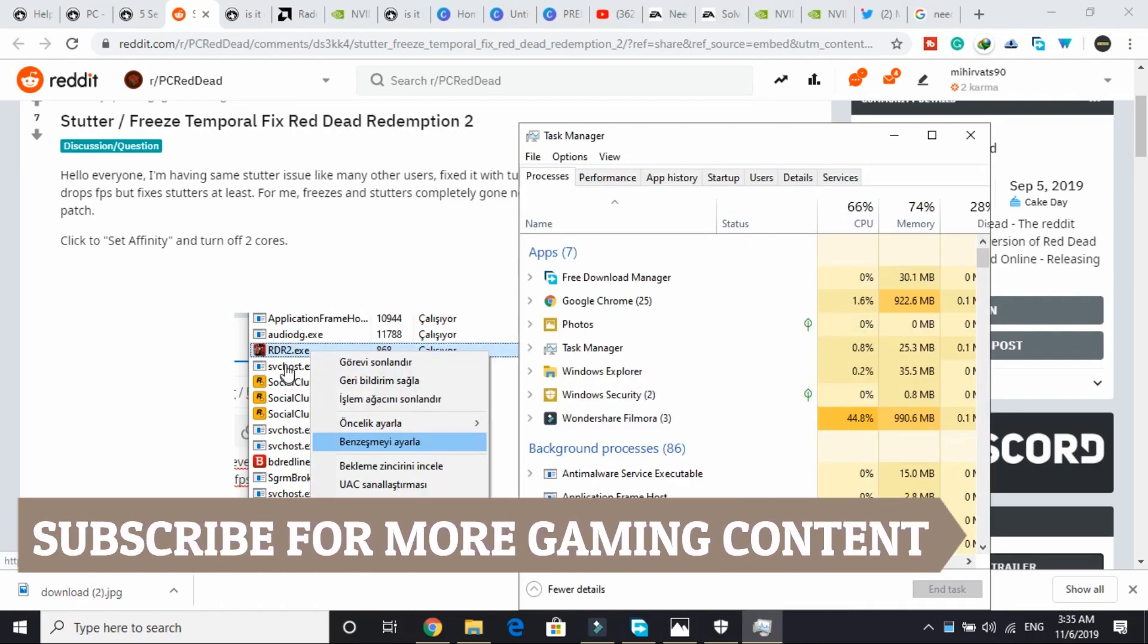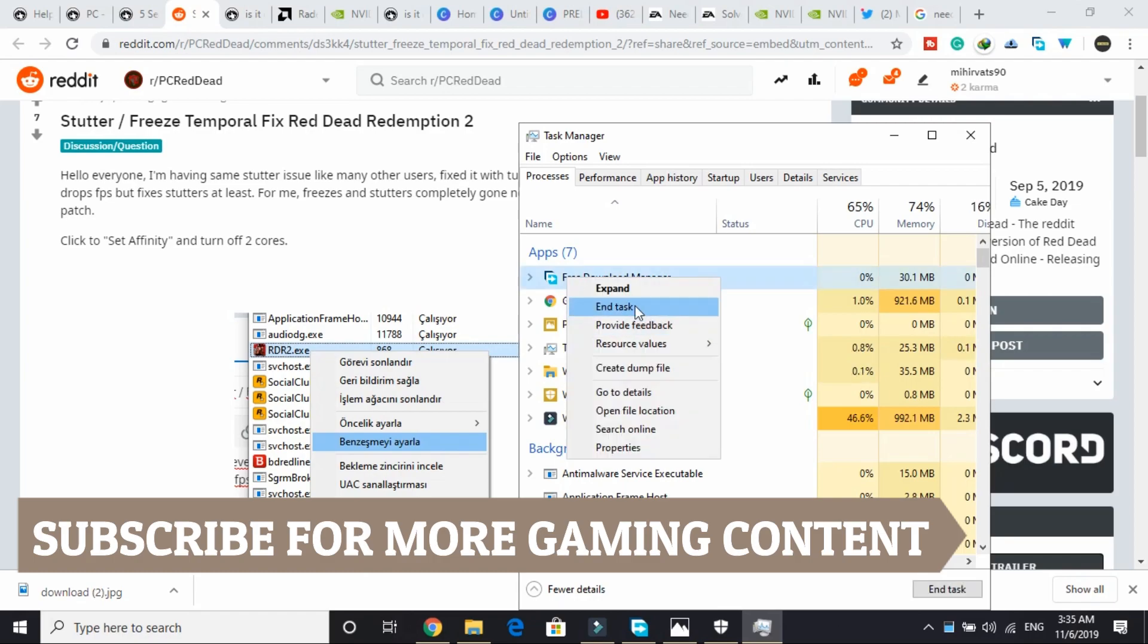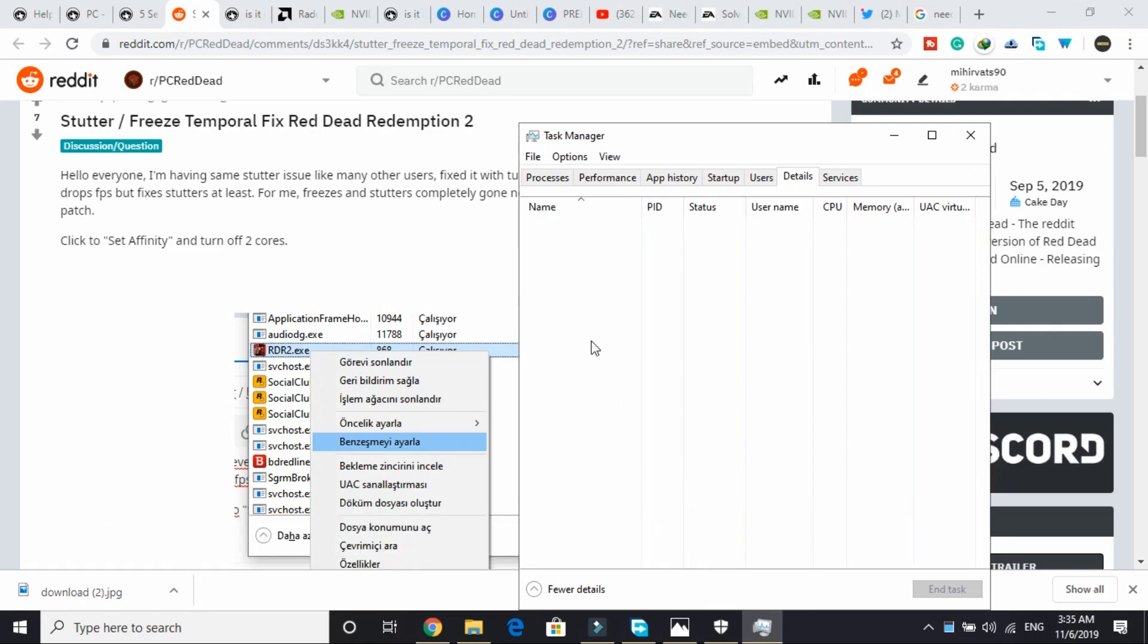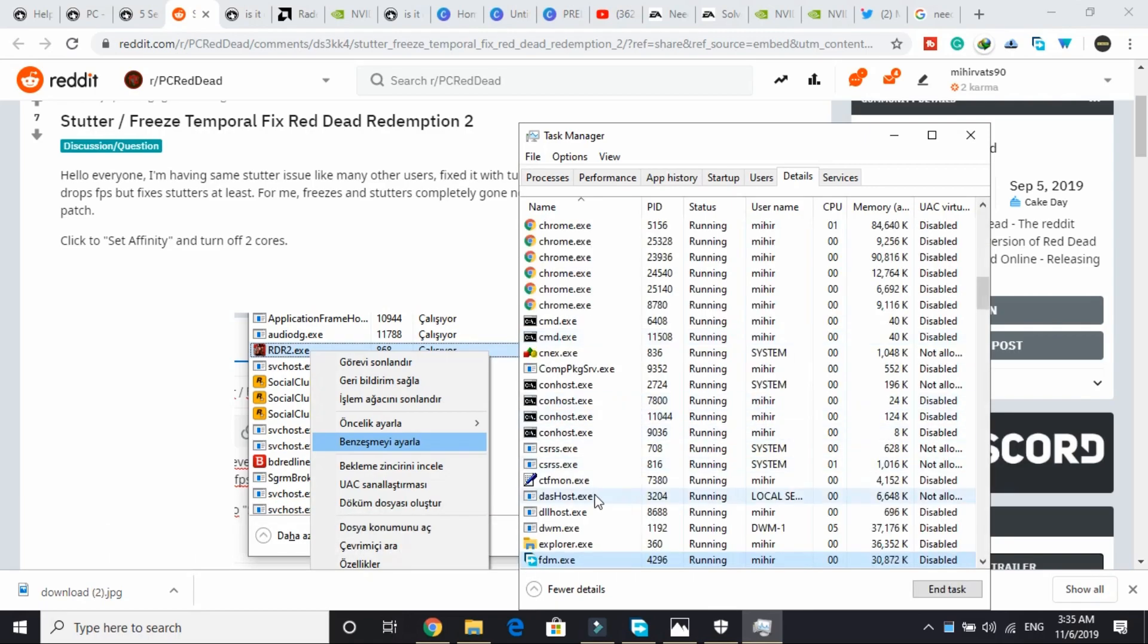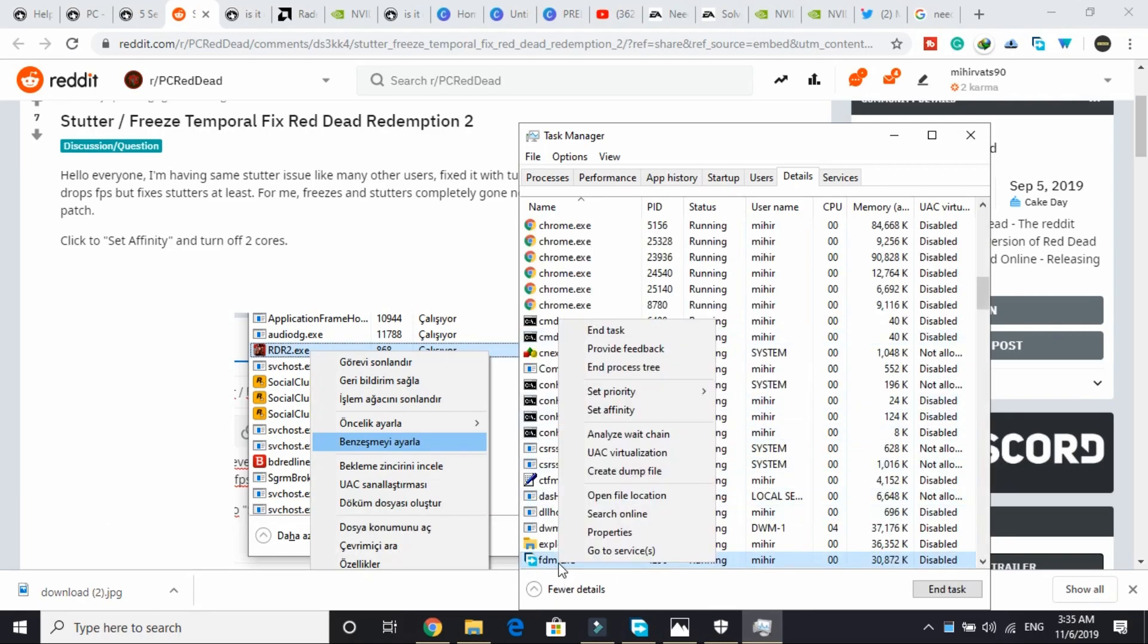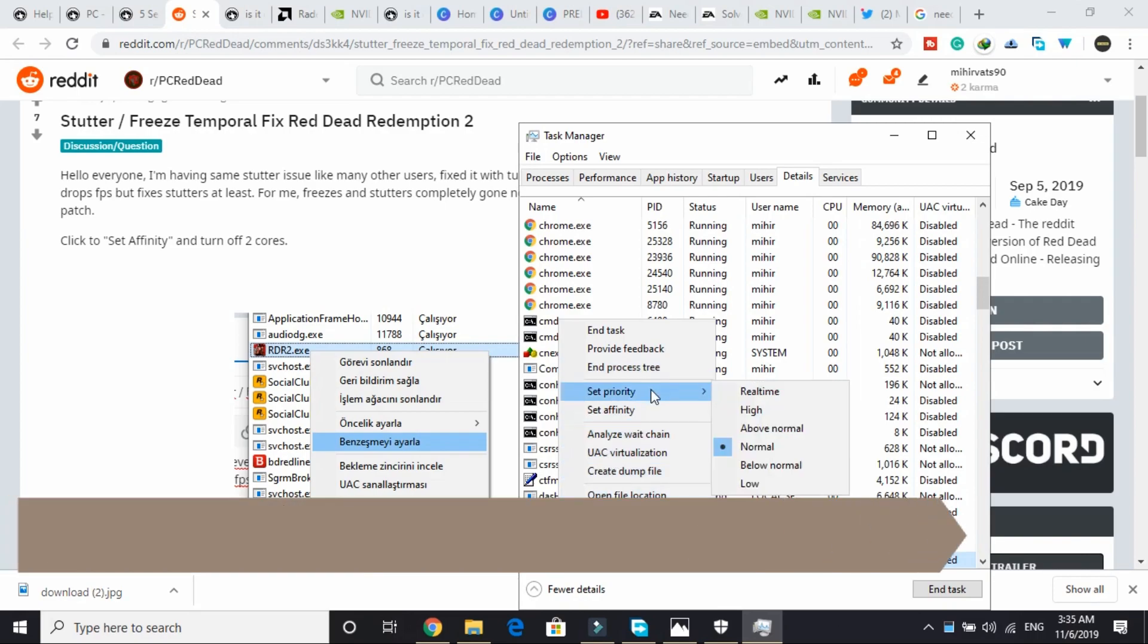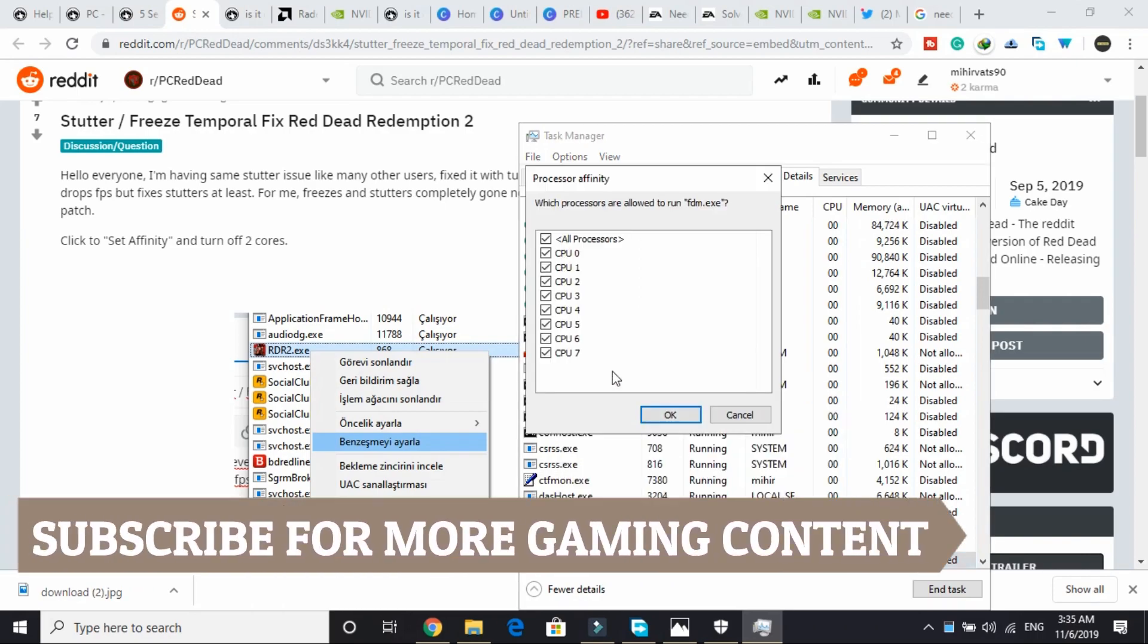Once you have run your rdr2.exe file, it will appear here under the apps. Just right click on it. I'll be showing it to you for the app Free Download Manager. Go to its details, wait for it to load, and right click on it. You have to do the same with rdr2.exe. Here, set affinity, and here just select CPU 0 and CPU 1, and deselect all, and click OK.